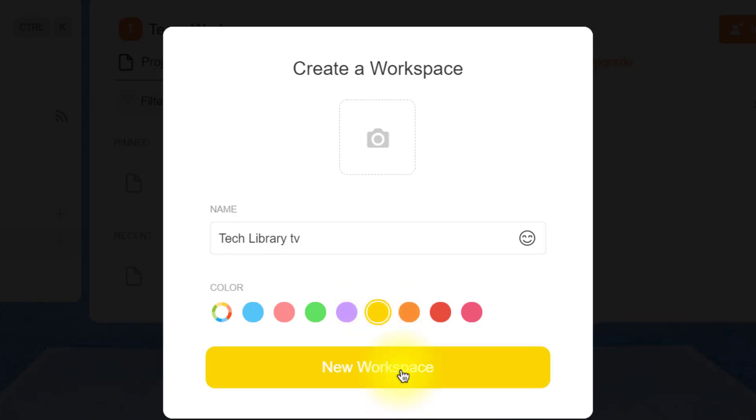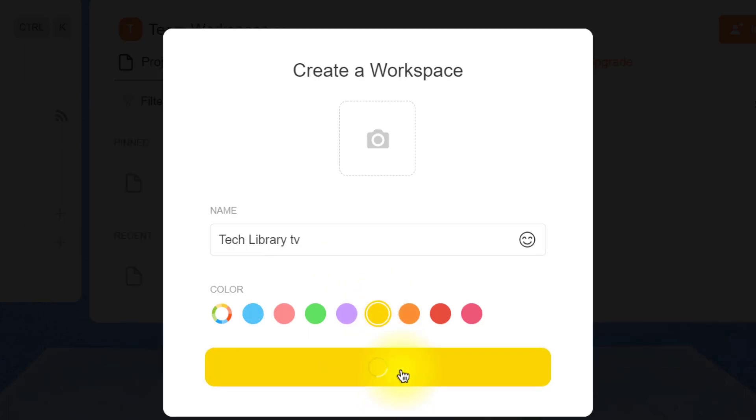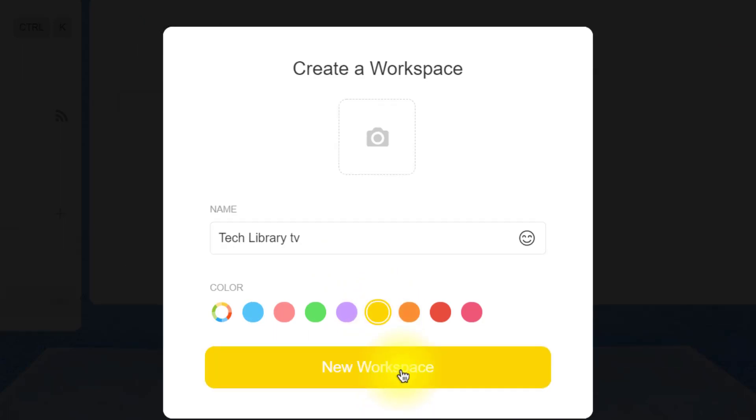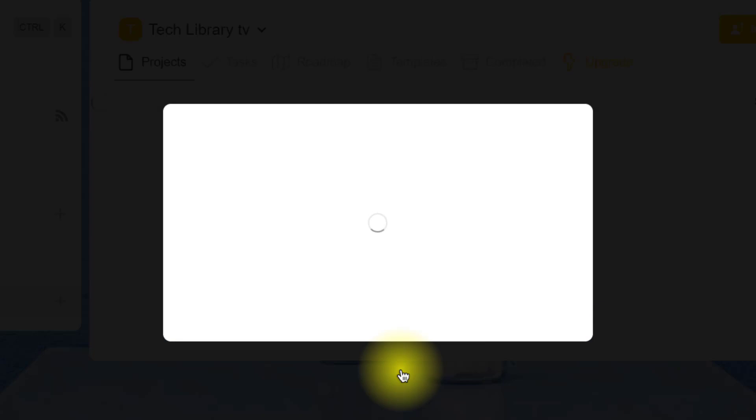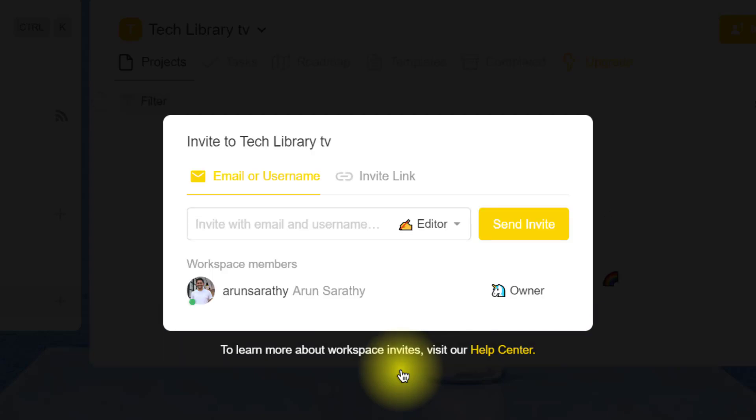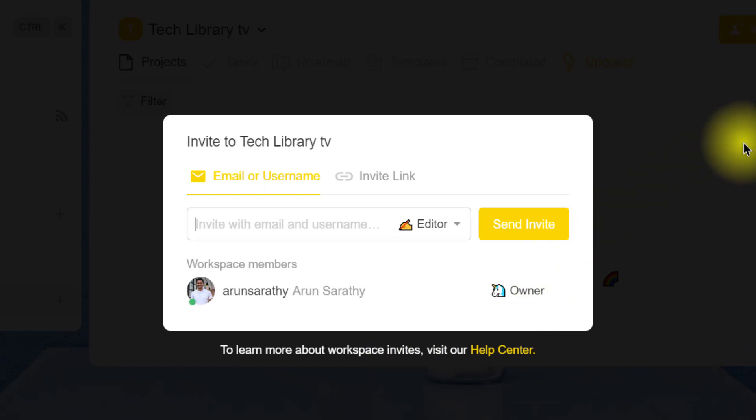Next, Taskade immediately asks us if you want to invite any other team member to work with. If you have none, I would say you can skip this step by clicking outside.